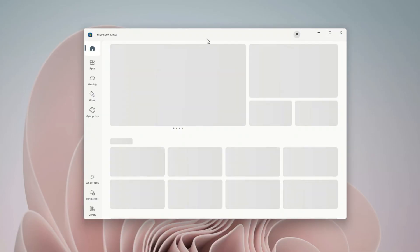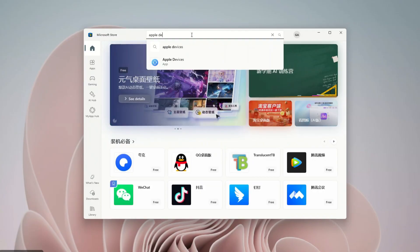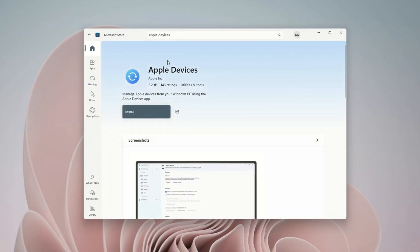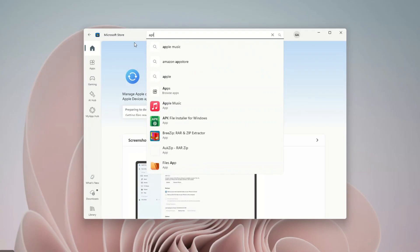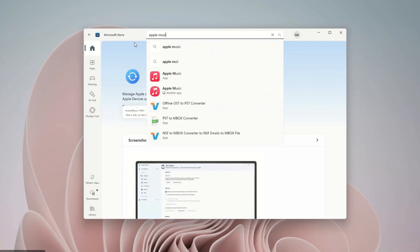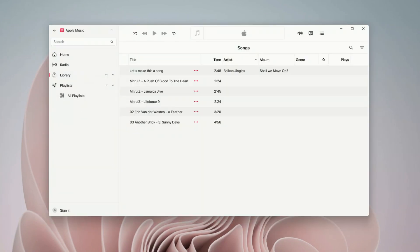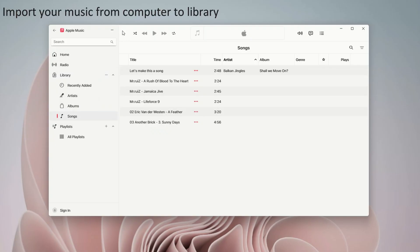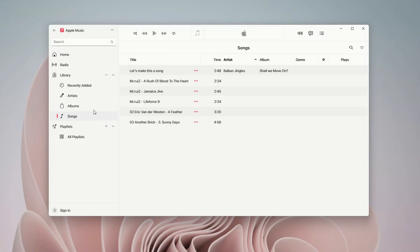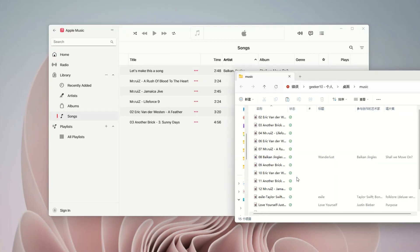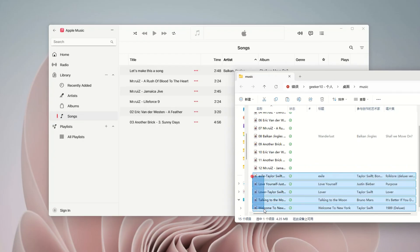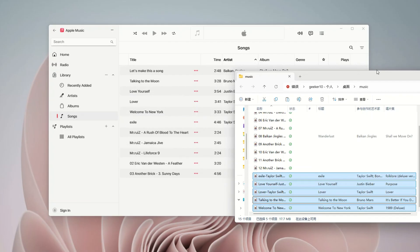You need both the Apple Devices app and the Apple Music app from the Microsoft Store. Go to your search bar, type in Microsoft Store and open it up. Search for both Apple Devices and Apple Music and hit Install for the ones you don't have yet. Open the Apple Music app, head over to the Library section, and click on Songs. Just like with iTunes, your next job is to import the songs from your PC into this music library. Open the folder on your computer where your songs are saved, and simply drag and drop those songs right into the Apple Music window.